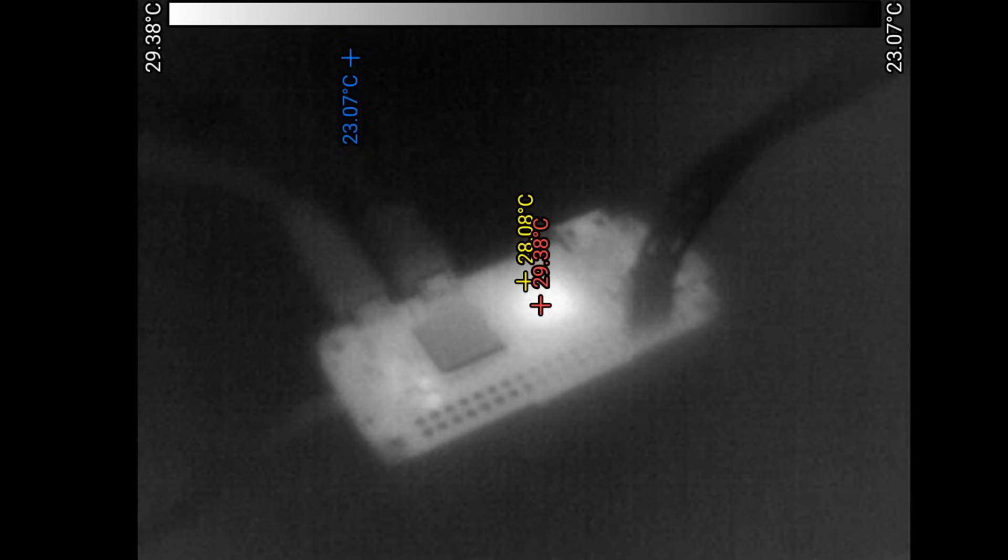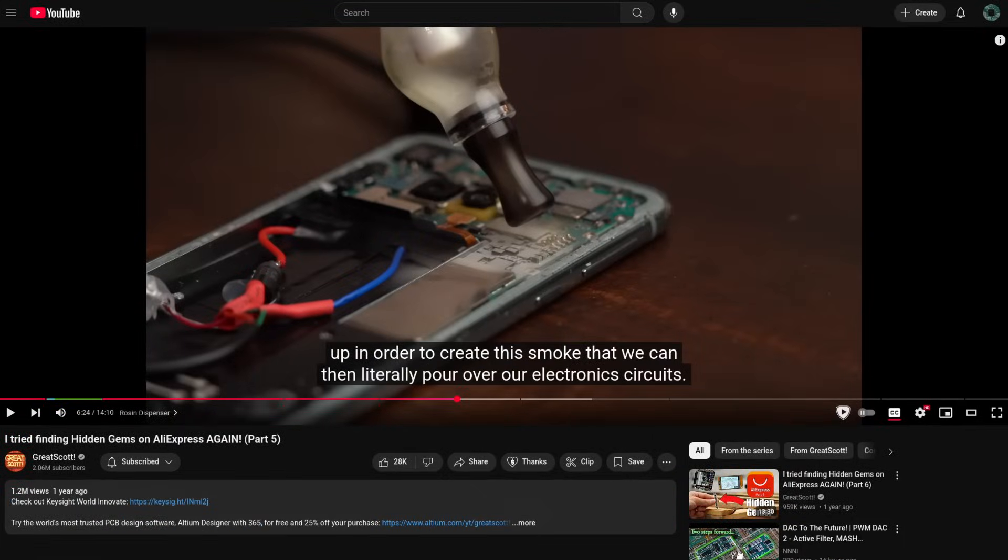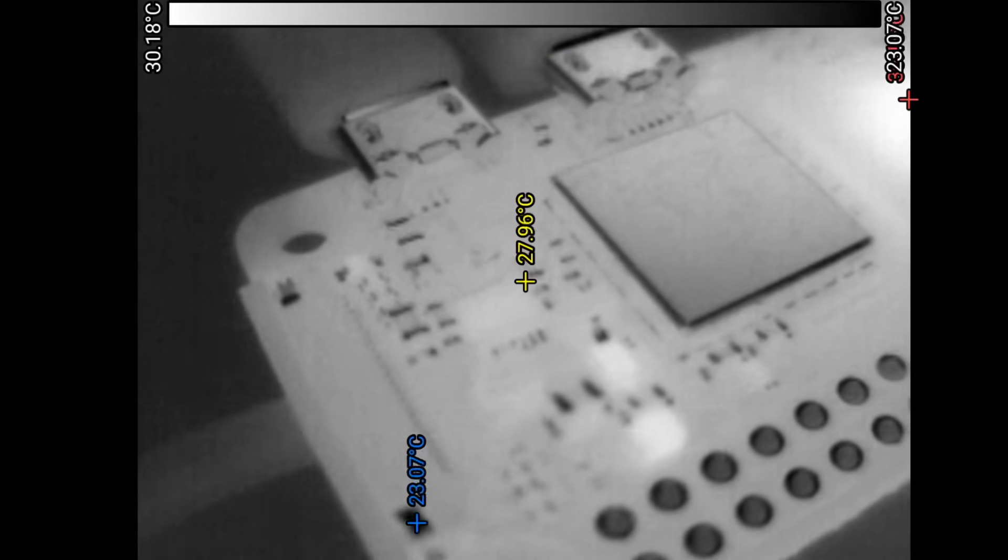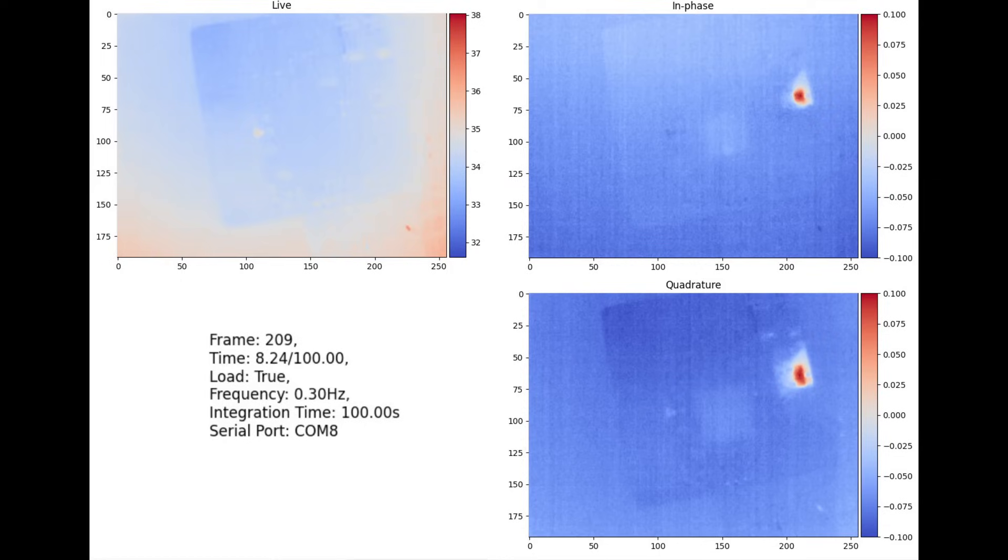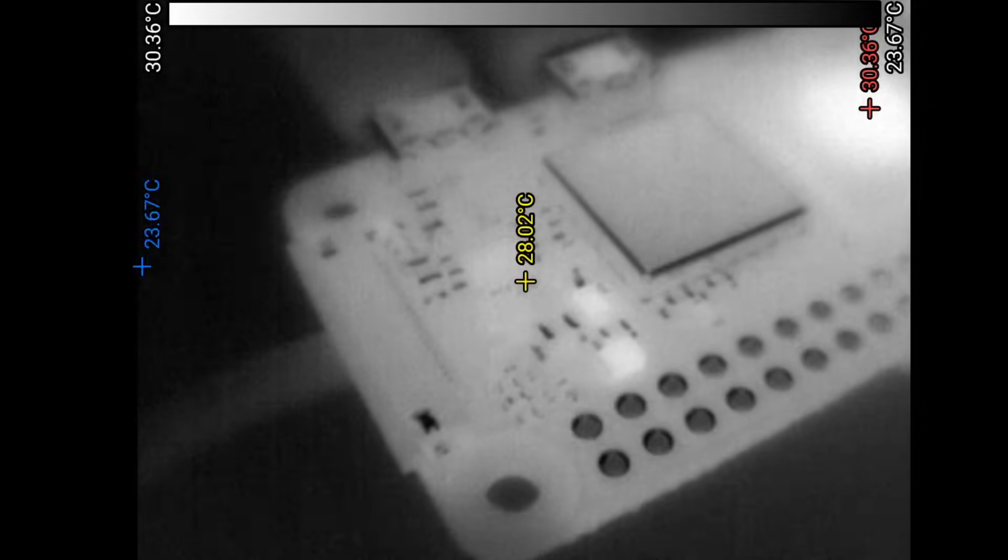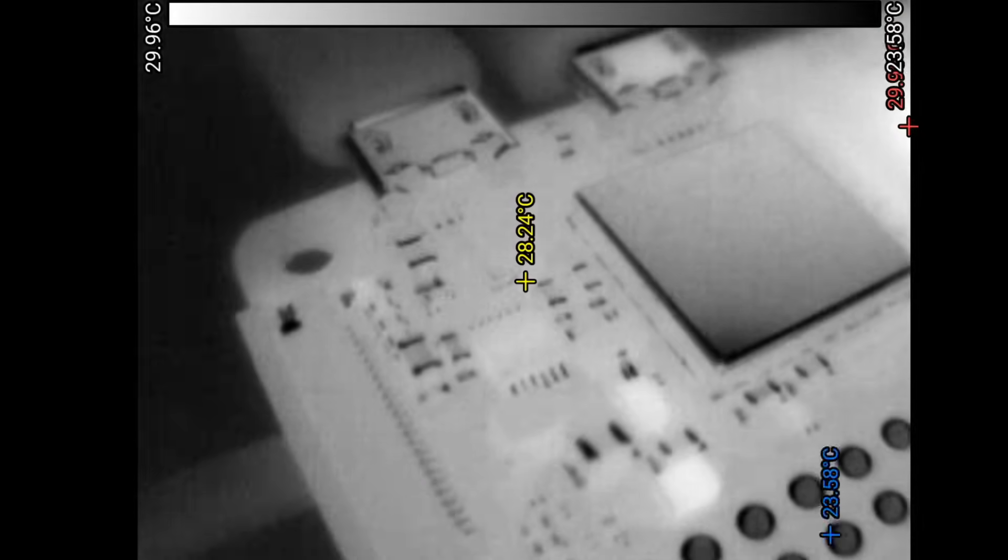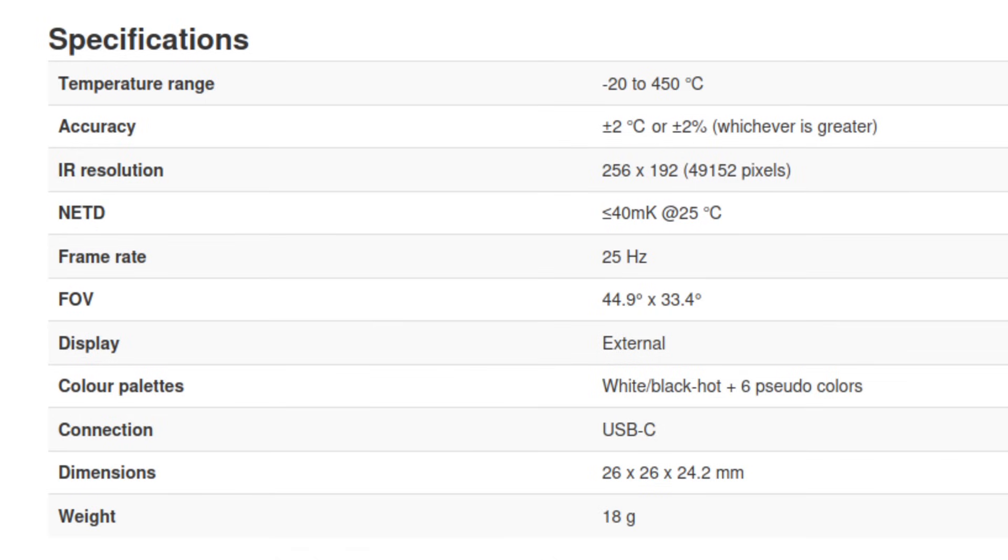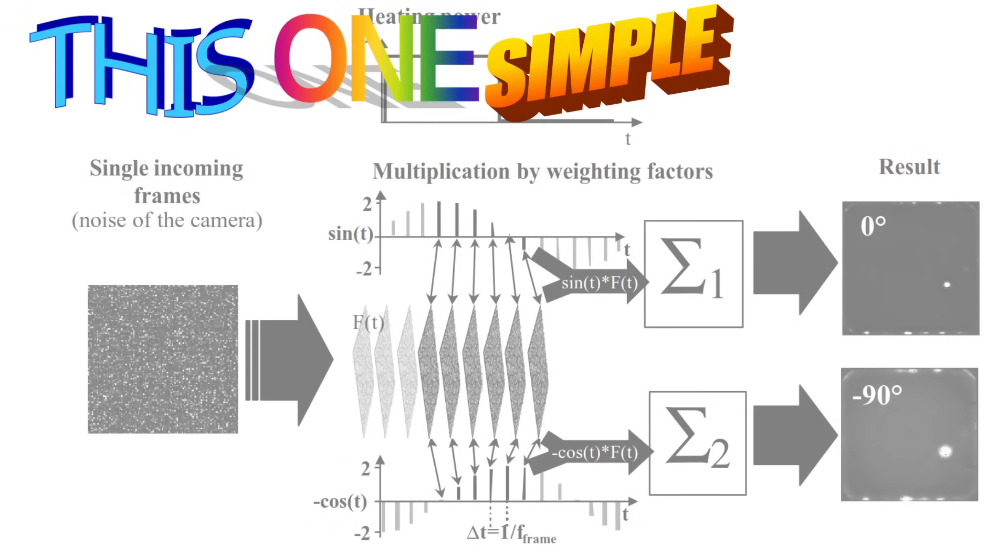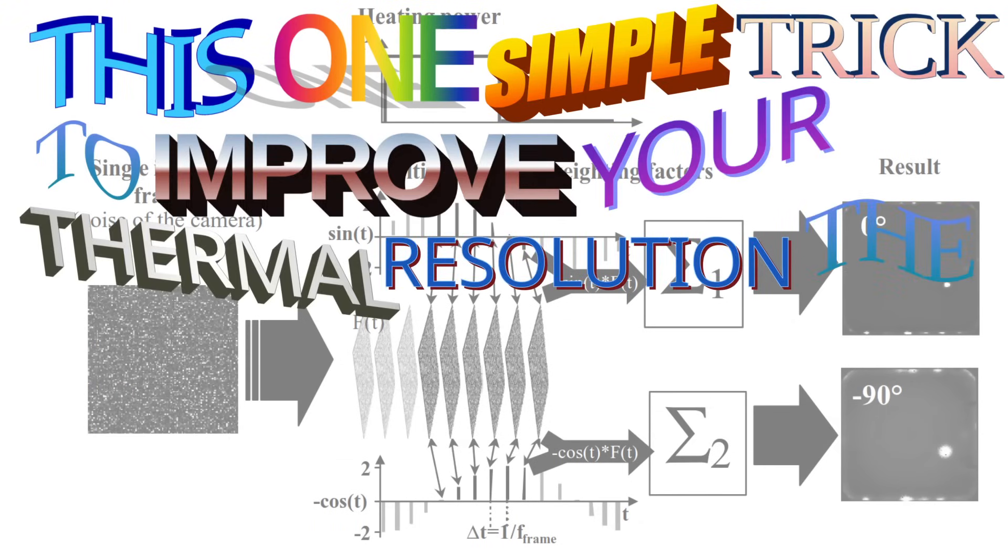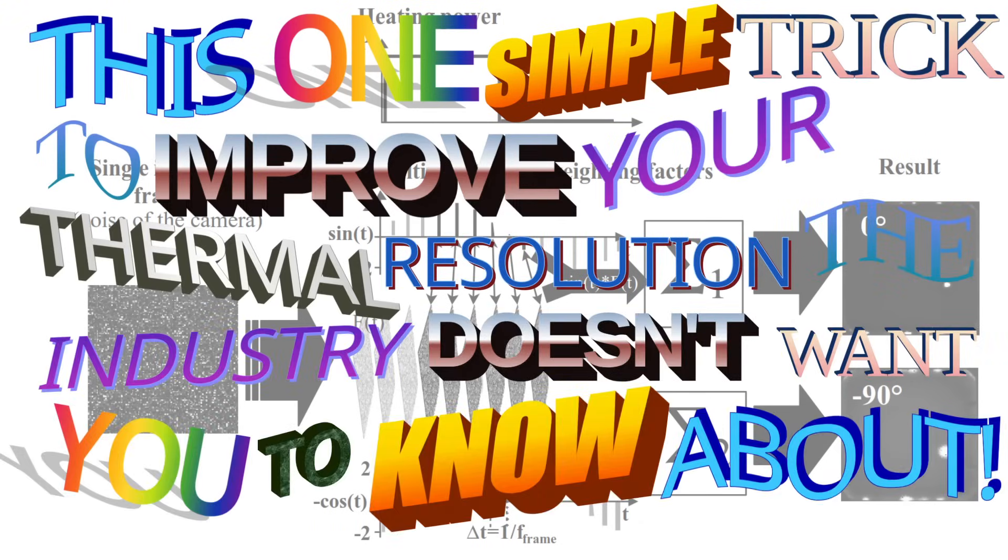Of course, you can replicate this with low-tech approaches, such as drenching the board in IPA or using the great scored vape, I mean flux evaporator. But what if you want to see something more subtle? Let's say leakage on a low power board. Or see which traces are getting hotter. Well, you could do that if the camera was sensitive enough. Unfortunately, most consumer cameras aren't. But there is this one simple trick to improve your thermal resolution the industry doesn't want you to know about.